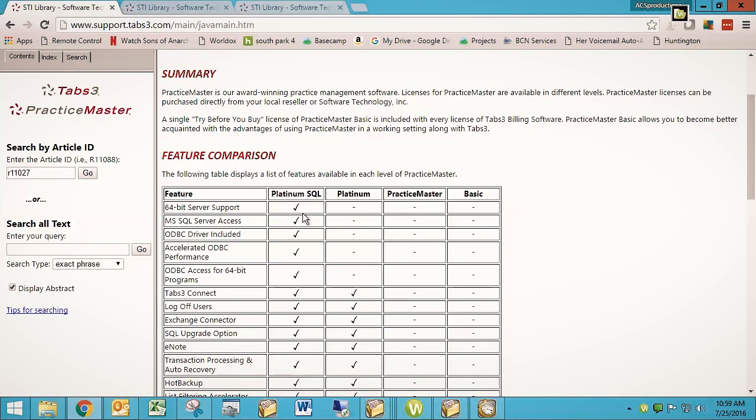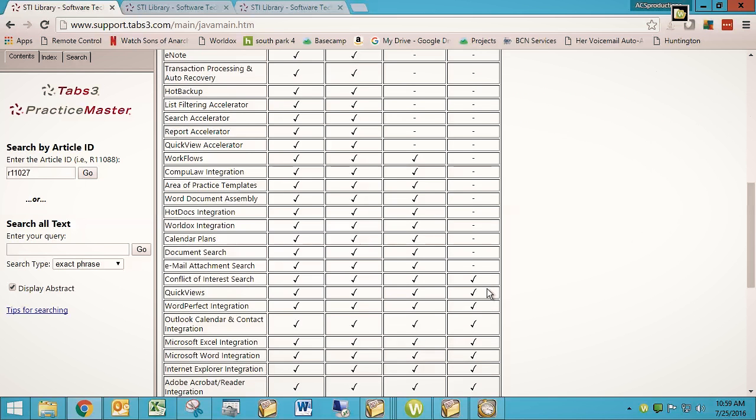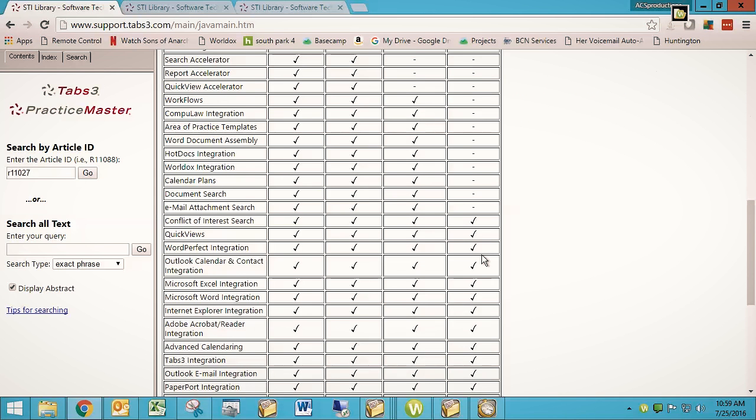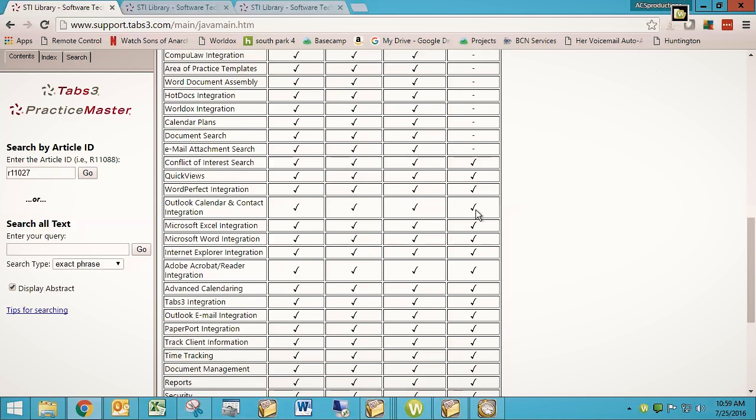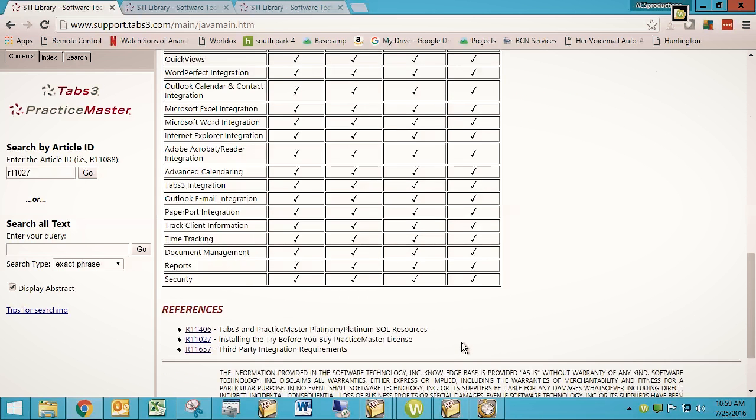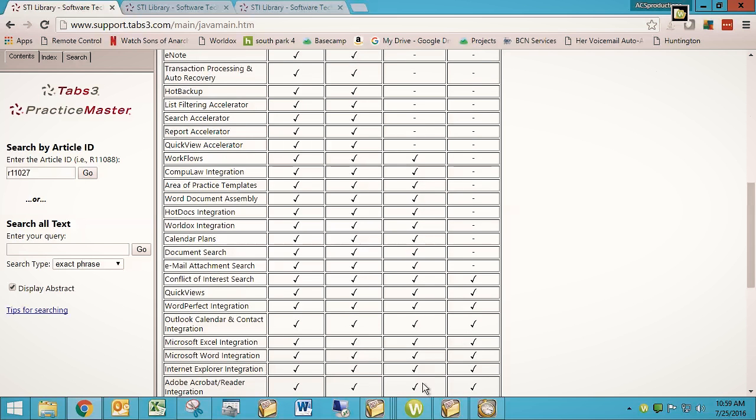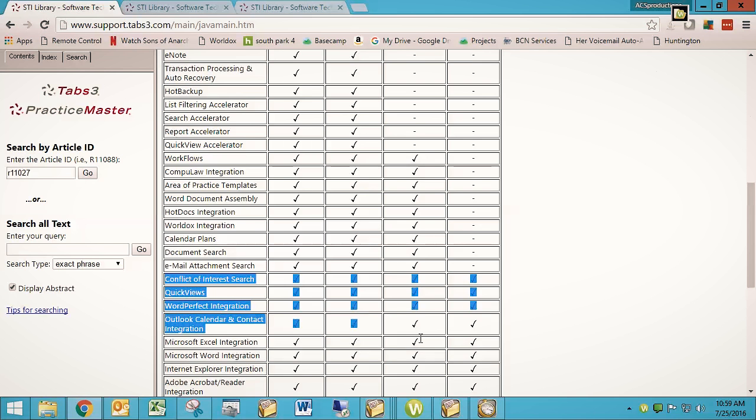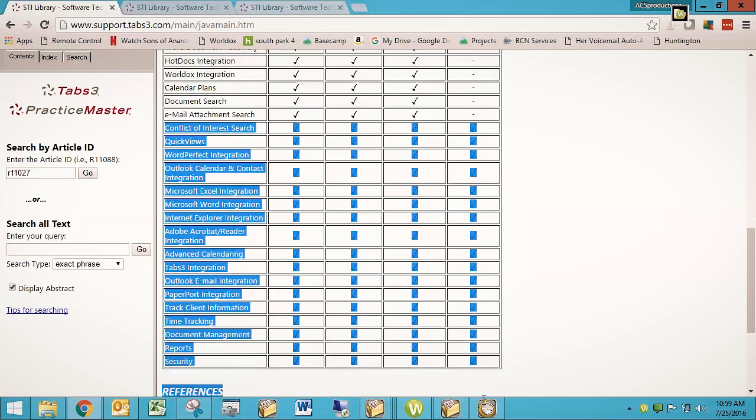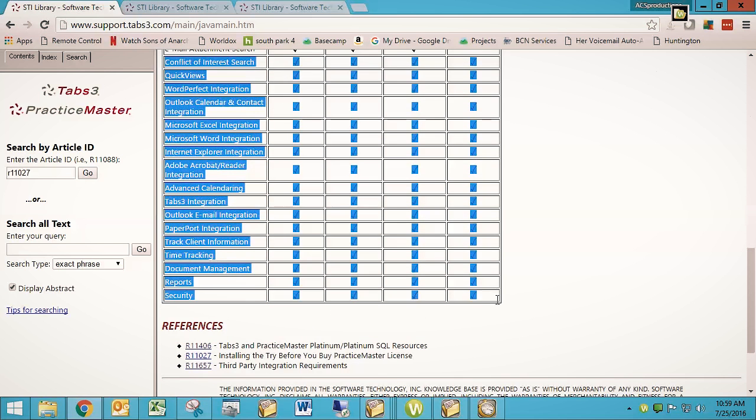...it will show you what the Platinum SQL and the Platinum and the regular Practice Master have that the Basic does not. You'll see here's the Basic and all of its functionality. And then here's what you get with this, here's what you get with that, here's what you get with that. So basically, all the main stuff, all the stuff that you would expect to be in Practice Master with the exception of area of practice files, which we won't get into here...